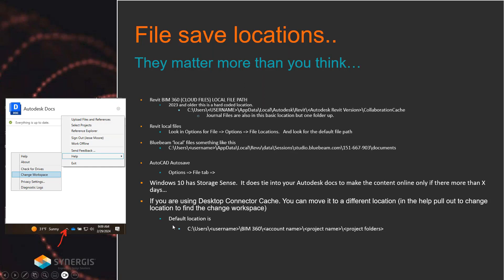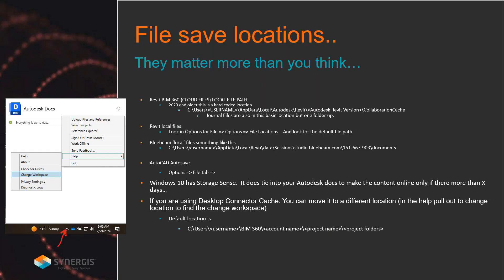Showing you the Desktop Connector cache location is a little difficult, but on your main desktop there'll be a little arrow to pull out and there'll be an Autodesk Docs icon. Finding how to change the workspace — you go into the help pullout and change workspace, then you can change the location. The default location is here but you can change it, and if you go there — same as looking at Autodesk Docs — you'll see your online project folders.